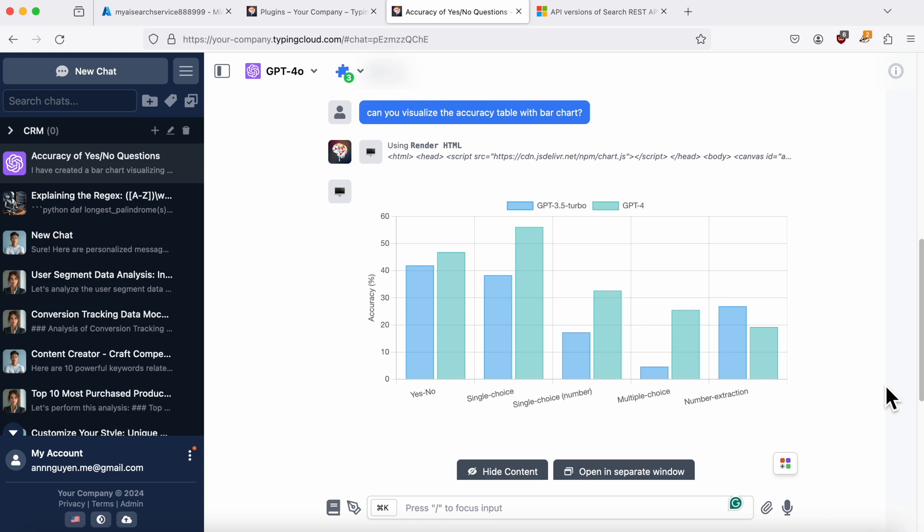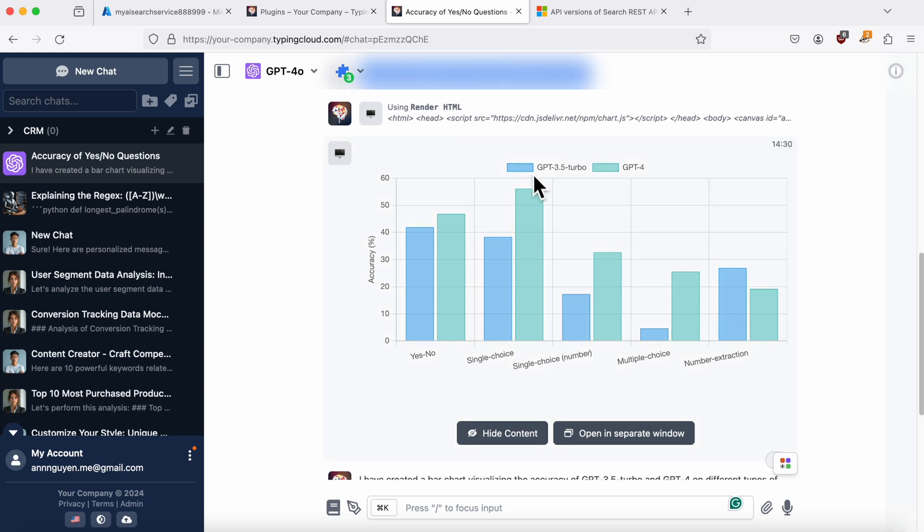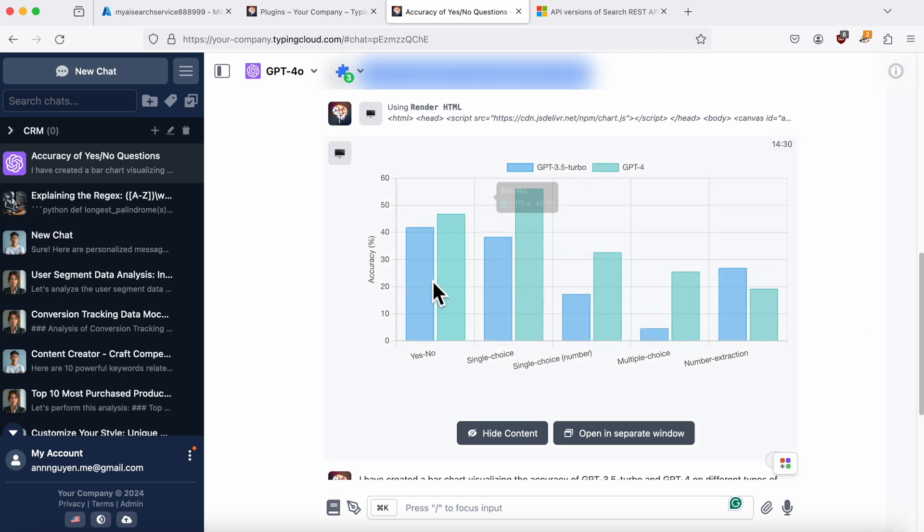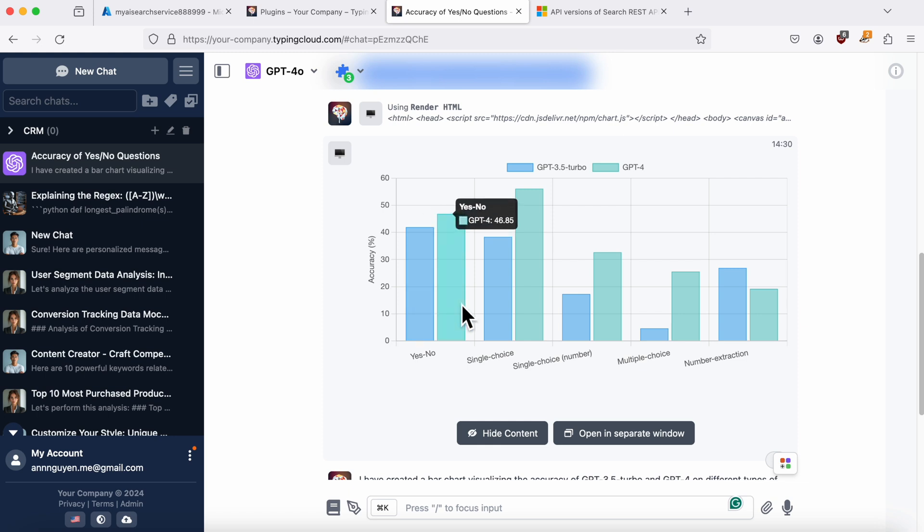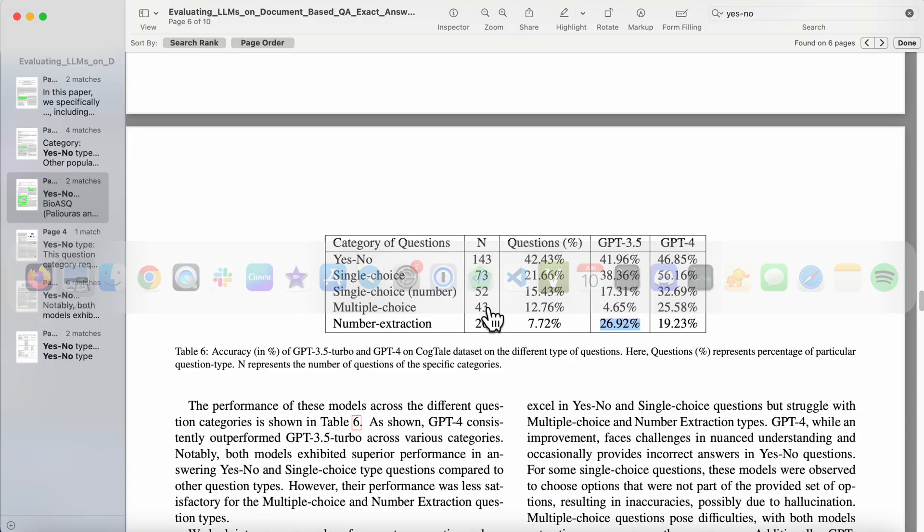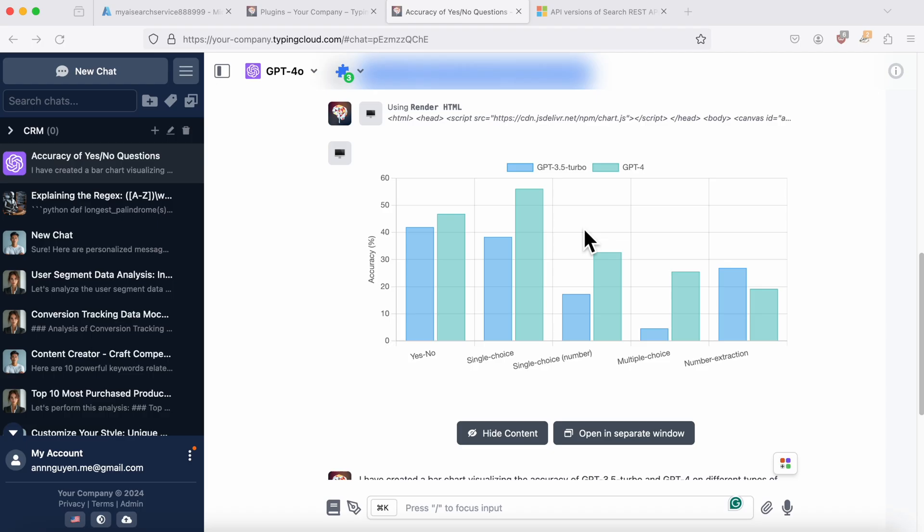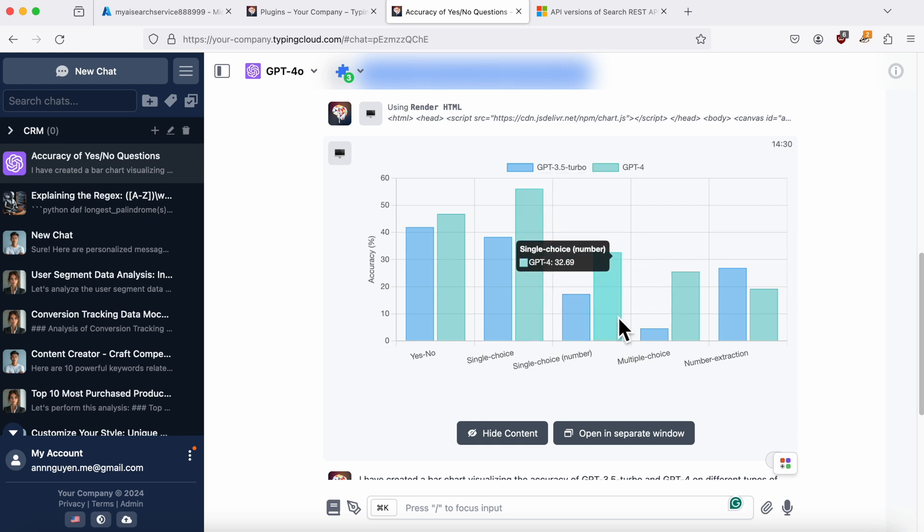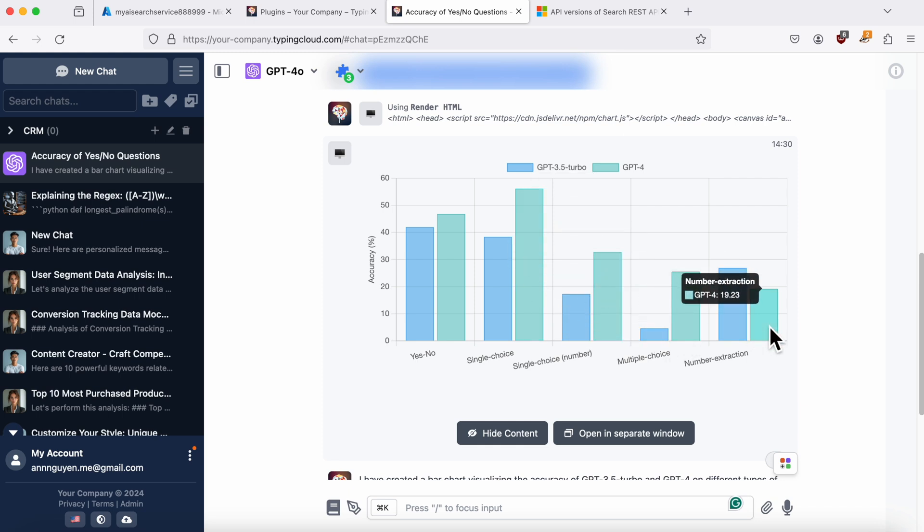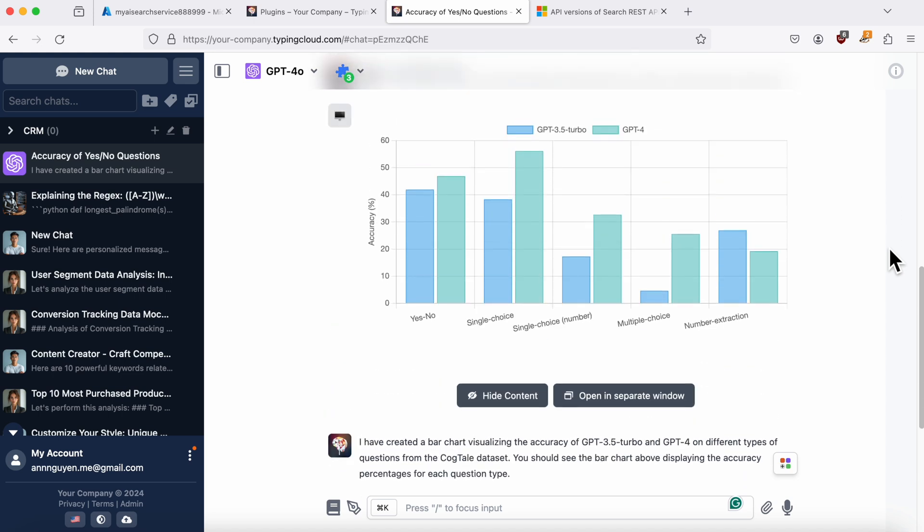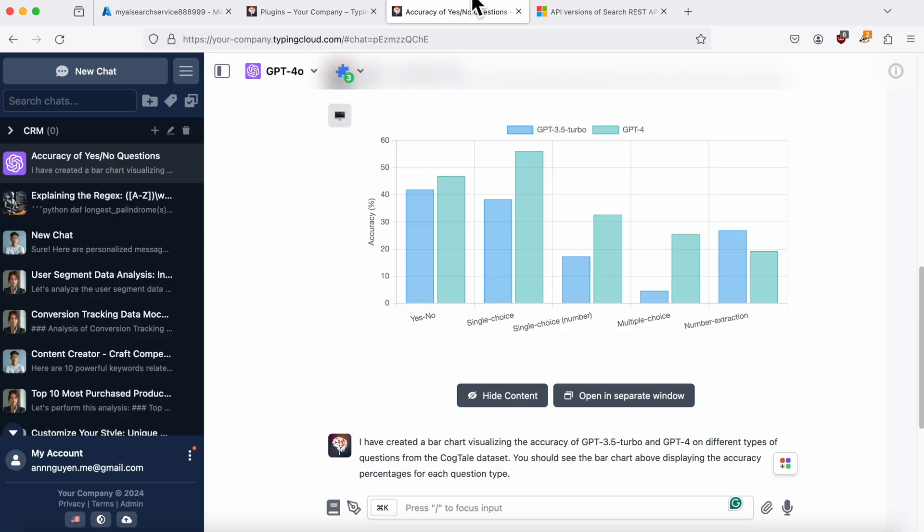I hope this tutorial was helpful and you've successfully set up your Azure AI Search service with TypingMind. If you enjoyed this video, please give it a thumbs up and consider subscribing to stay updated with more tutorials and tips. If you have any questions or run into issues, feel free to drop them in the comments below or contact us via customer support email. Also, make sure to hit the bell icon so you don't miss any future videos. Thanks for watching and I'll see you in the next one. Happy Typing!